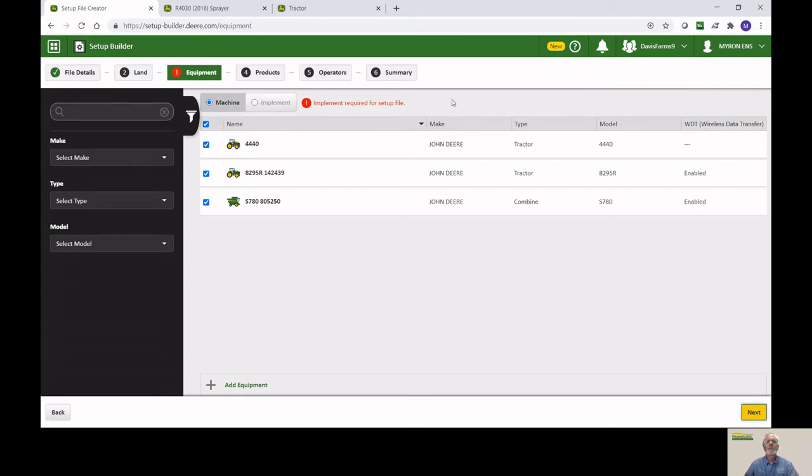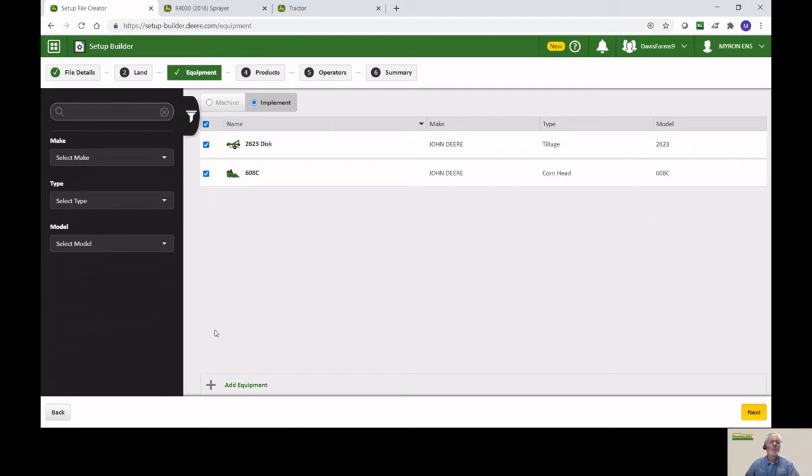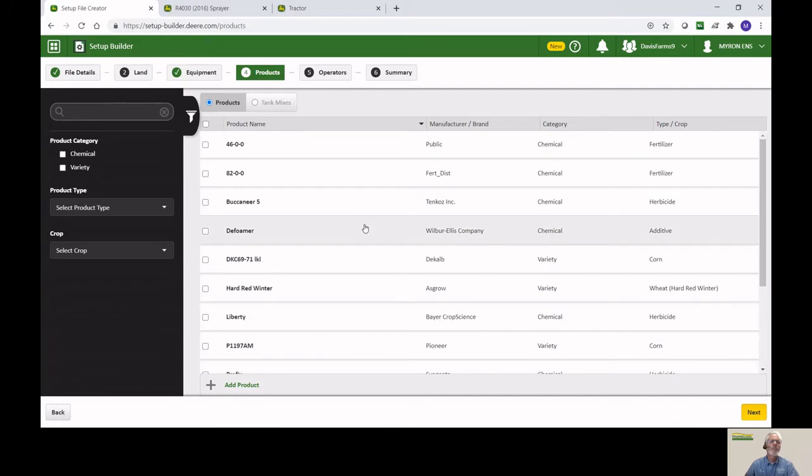A little red message popped up here, and that indicated that we have some equipment, but we don't have any implements. So come back, checkmark the implement, and select what you want to go to the file there. Again, if you don't see an implement that you want, you can add it by the plus button on the bottom.